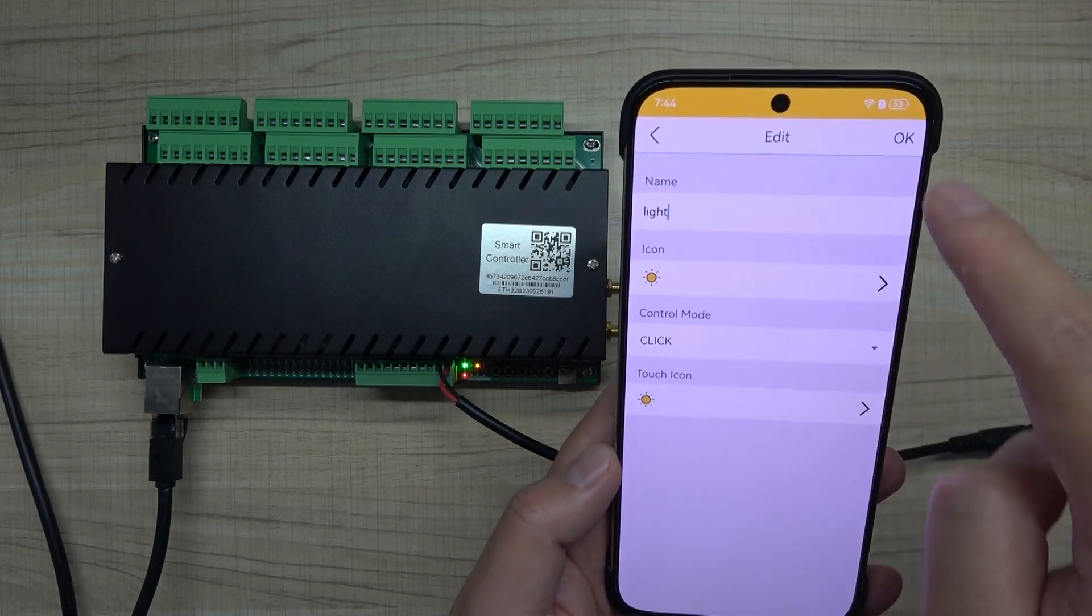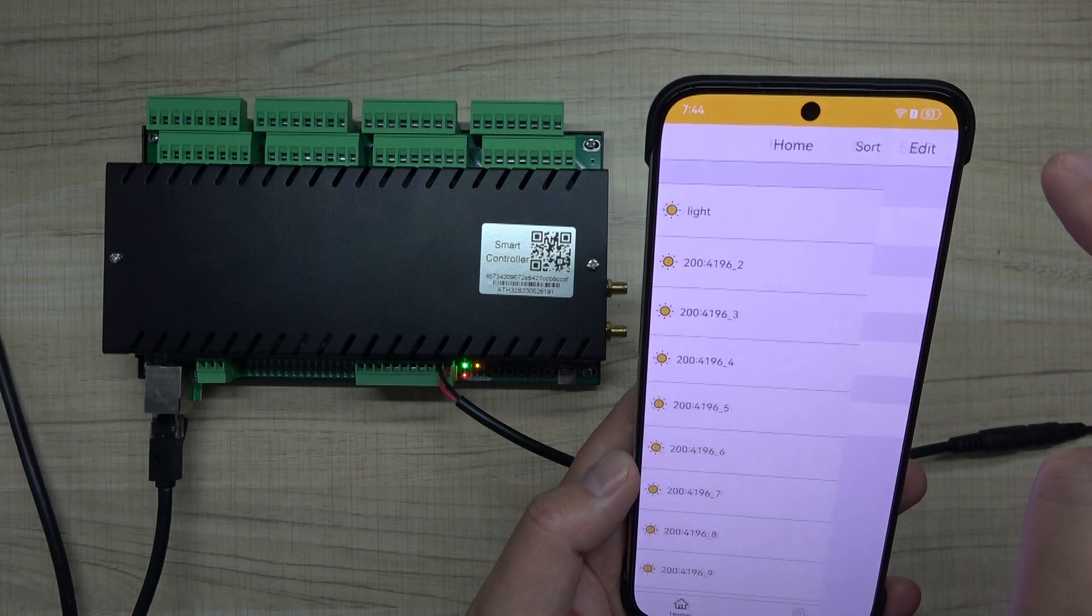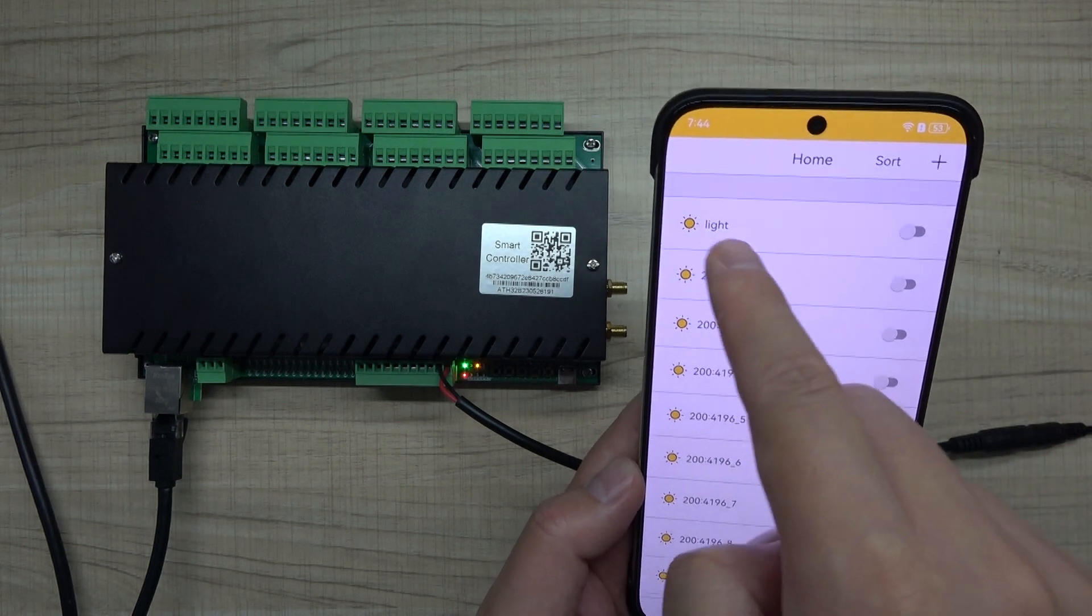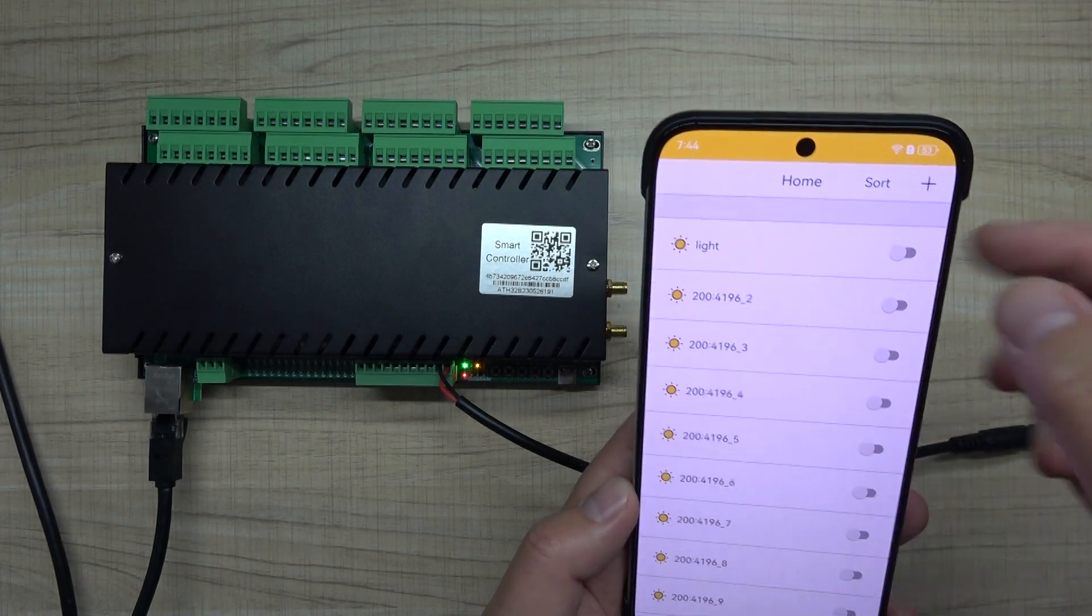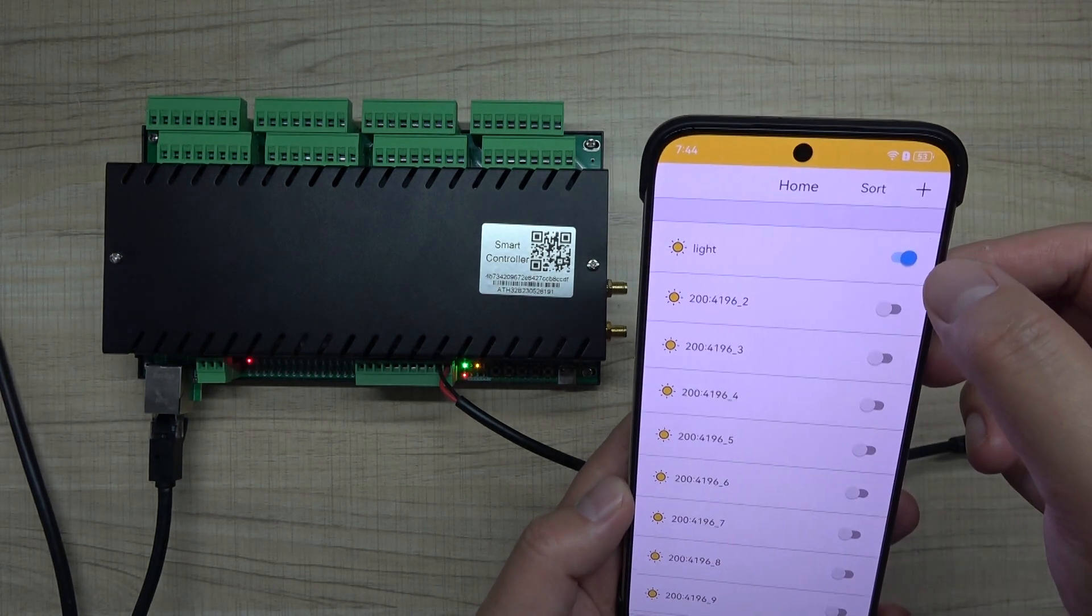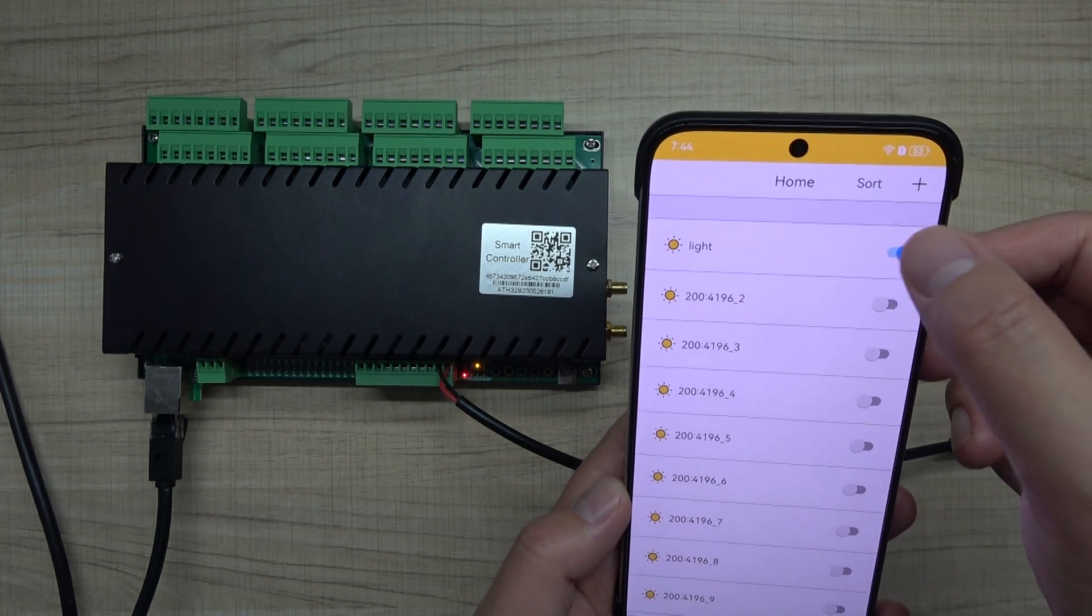You can see I can click it, and this becomes light. The name can be changed.